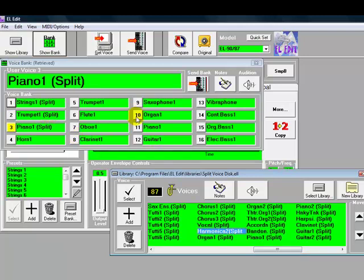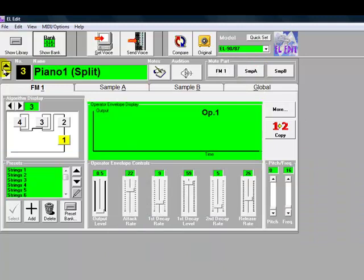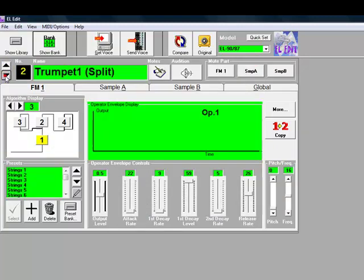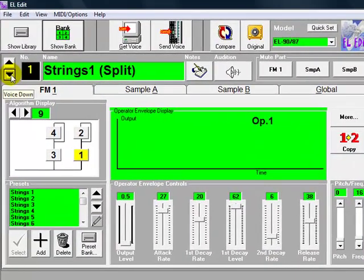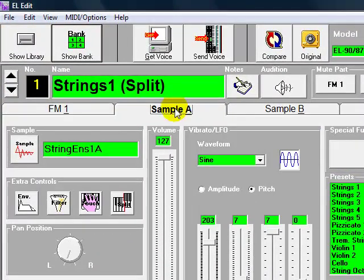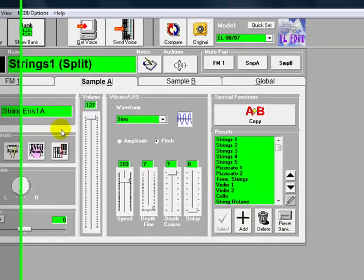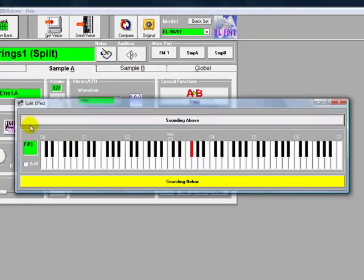So first of all, let's see how the split is adjusted. If we select the Strings 1 Split, select Sample A, could be Sample B as well, and then click the Split button.